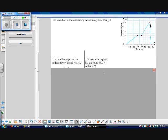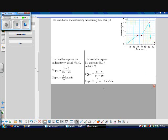The third line segment has endpoints (40, 2) and (60, 5). The fourth line segment has endpoints (60, 5) and (65, 0). Using the slope formula, the slope of the third line segment is 3 kilometers over 20 minutes. For the fourth line segment: 0 minus 5 over 65 minus 60, which works out to negative 1 kilometer per minute.